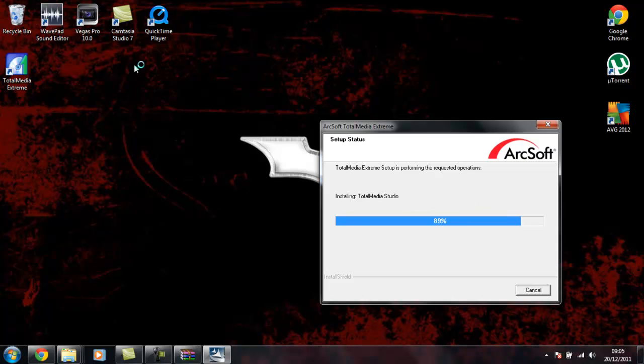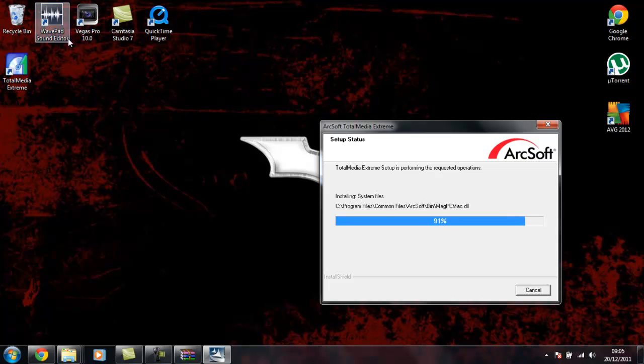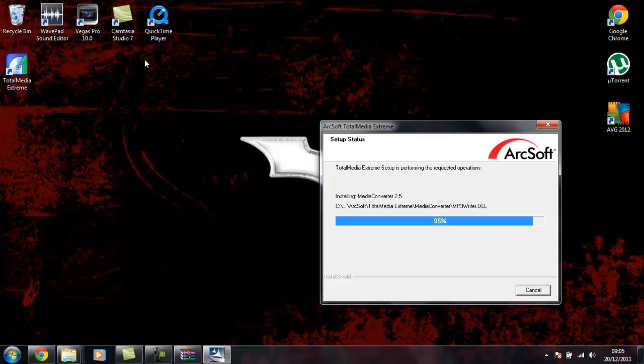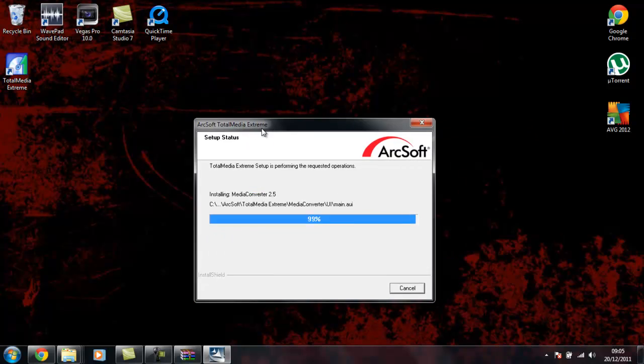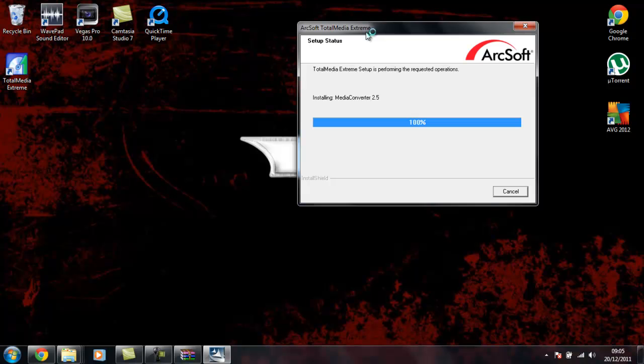I'm using Sony Vegas 10 at the moment. I need to get Sony Vegas 11. I can't really be bothered to crack Sony Vegas 11 and 10 is good enough for now. Just coming to the end of the installation.